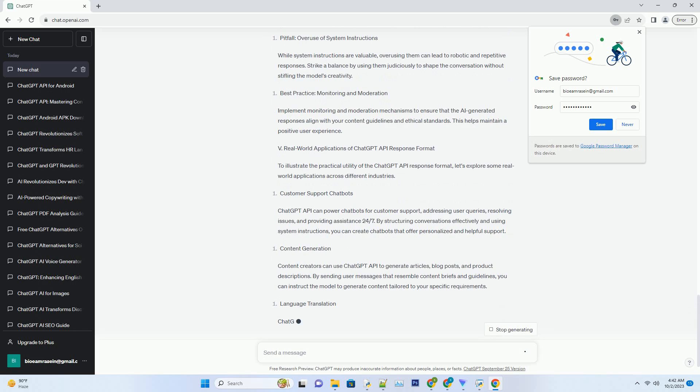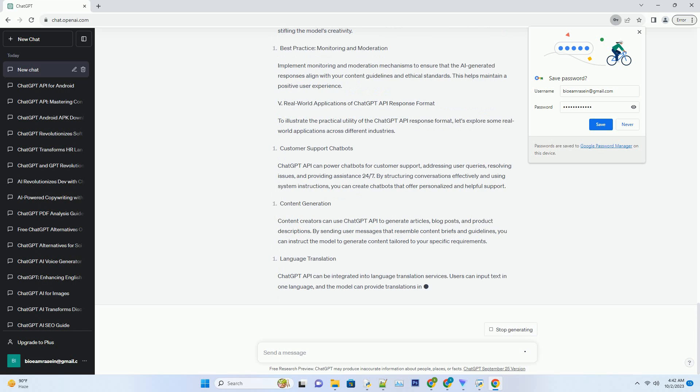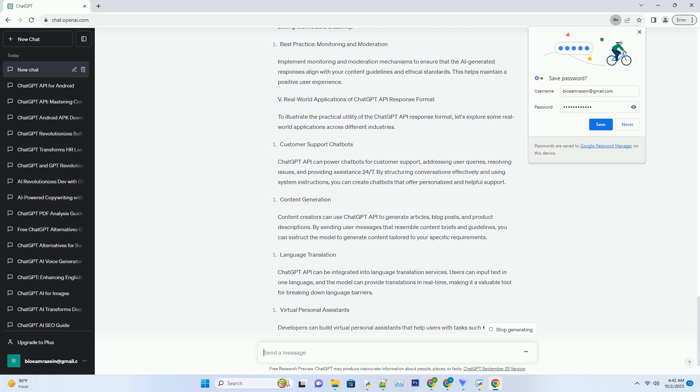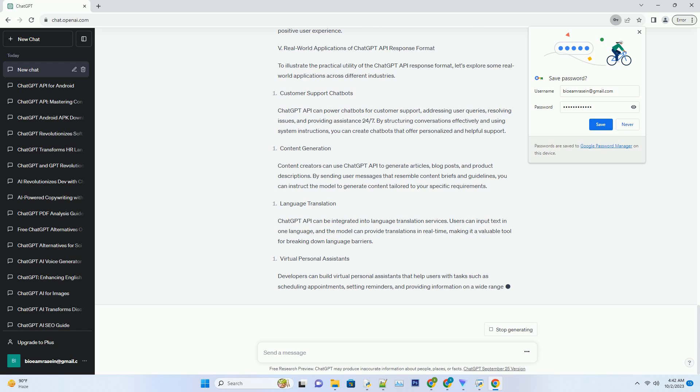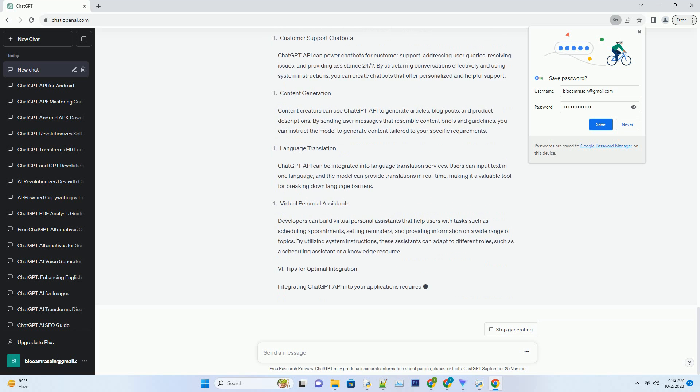The system instruction informs the model about its role, helping it align with the desired behavior, while the user message sets the context.